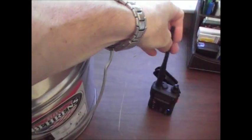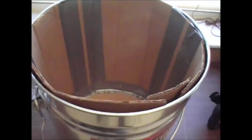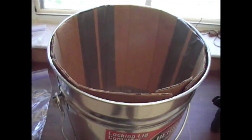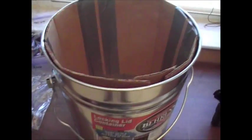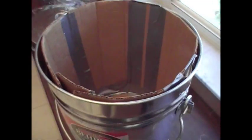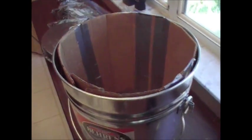There you go guys, one of the tests you could do for your Faraday cage. Take care.